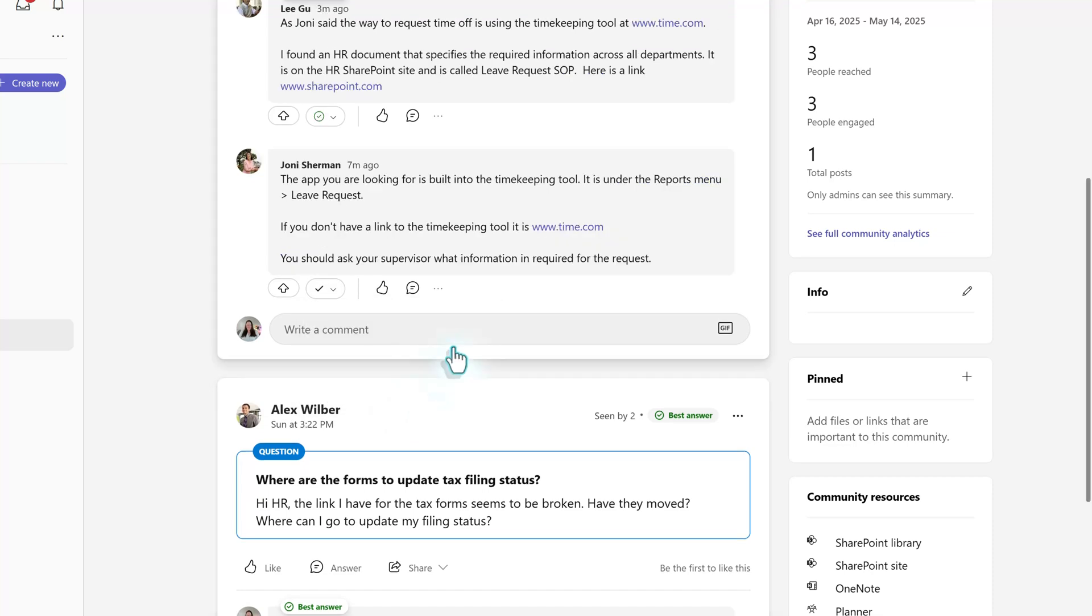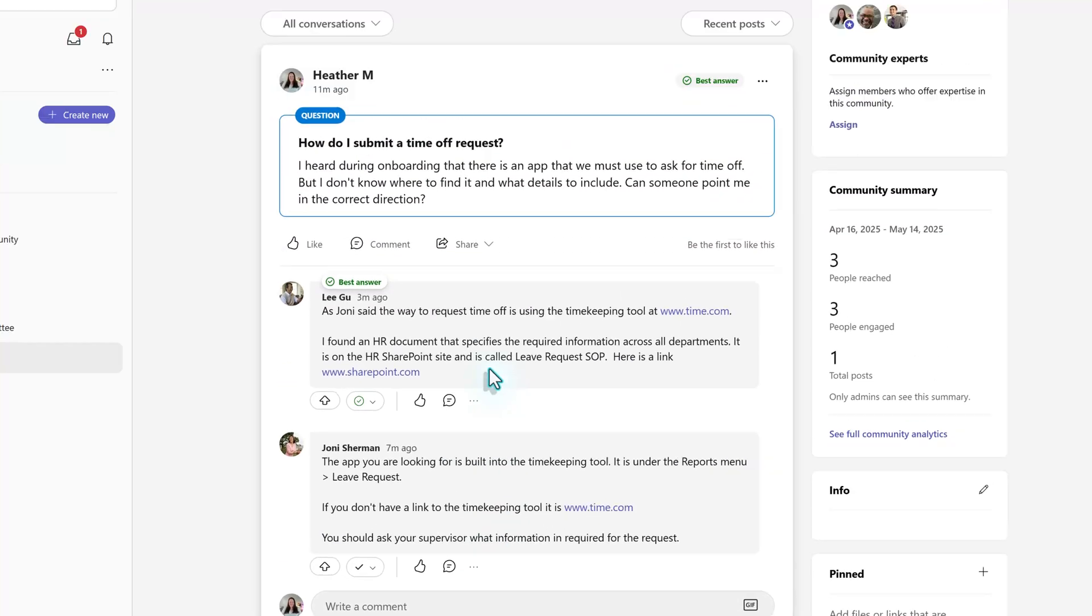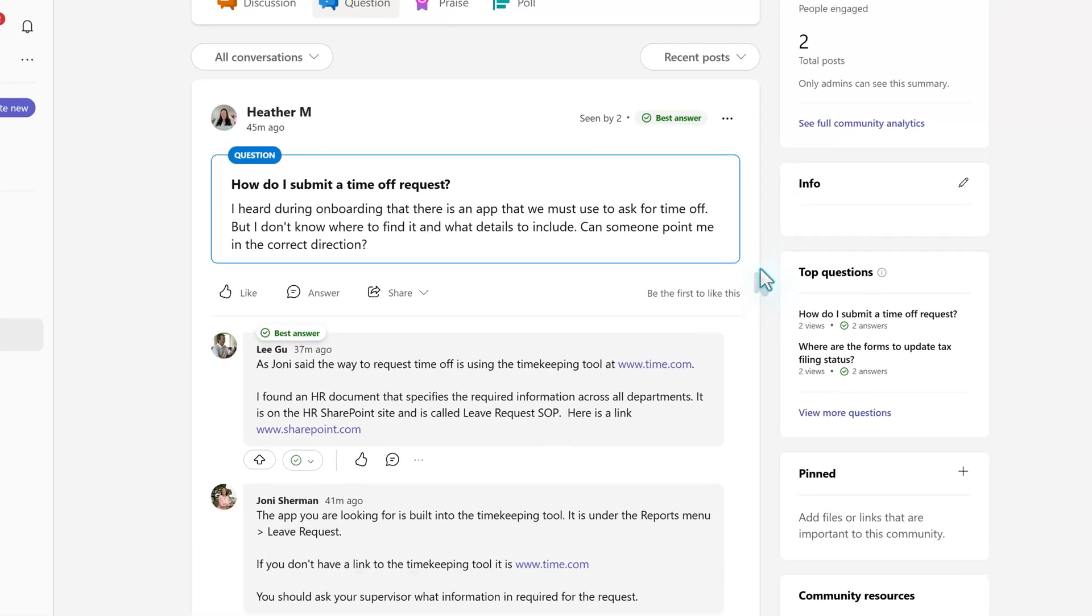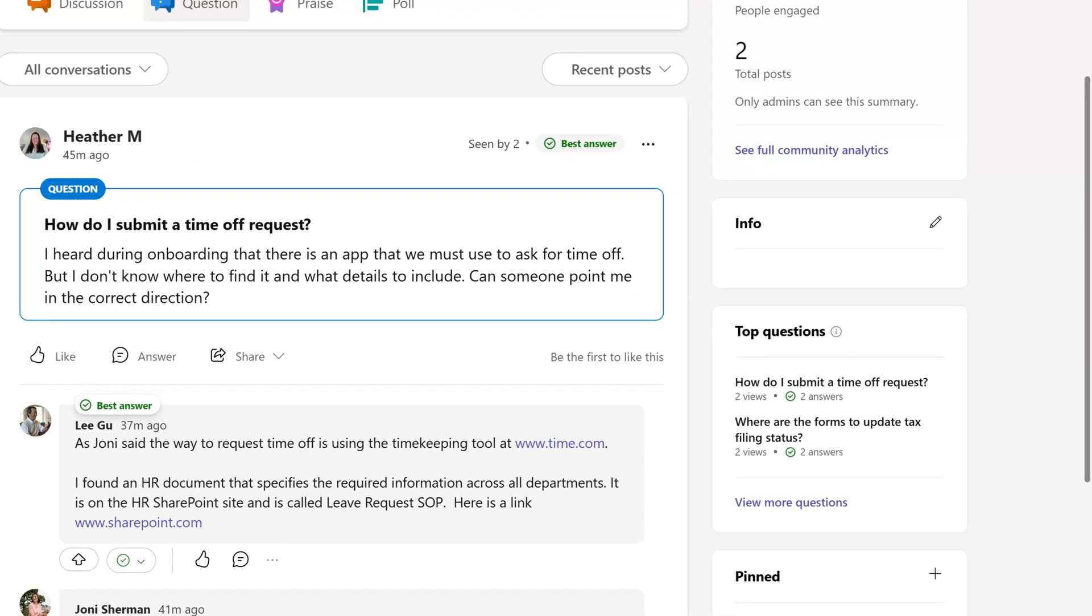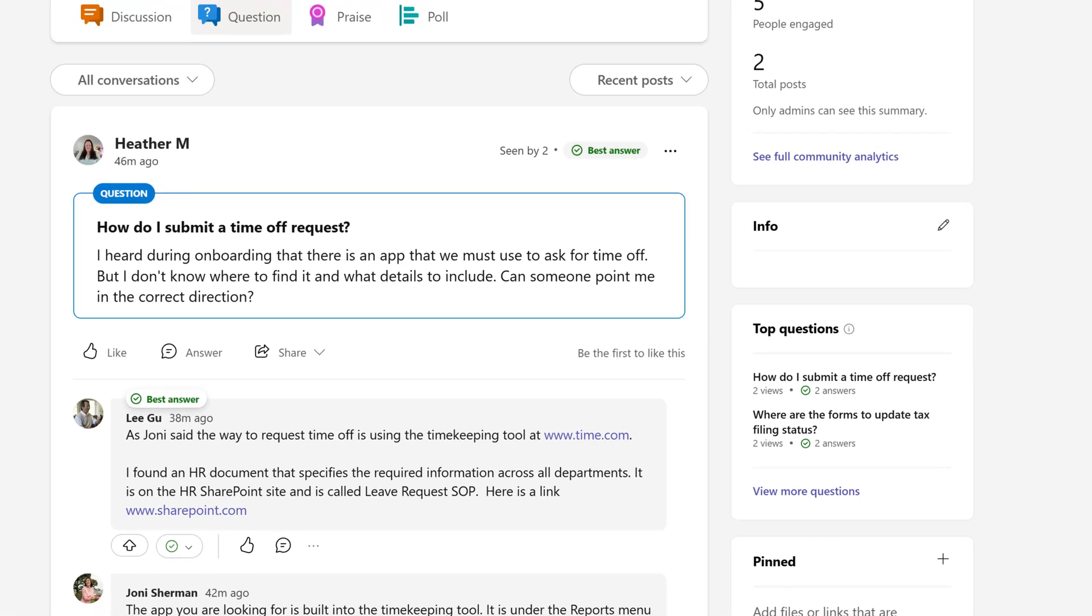What that will do is it's going to bring Lee's answer up to the top of the list and it's going to put a tag on it. And then additionally, at the top of the post, there will be a best answer tag as well. And then the last thing that I would like to point out is this is also included for a little while in the top question section, where you can see what the question was and that it has two answers, one of which has been verified as a best answer.